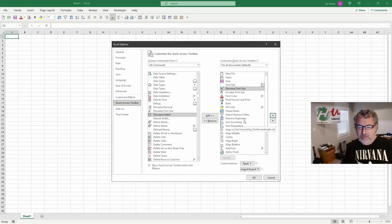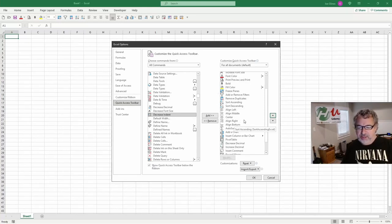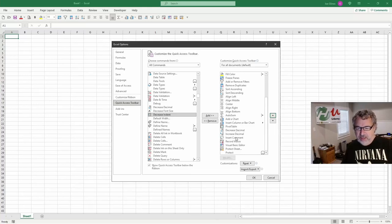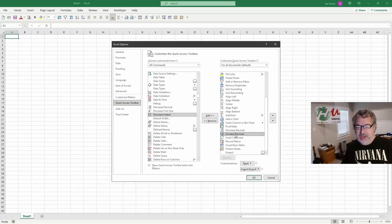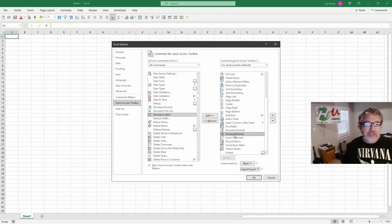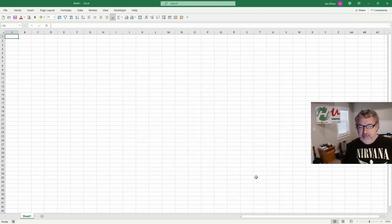So where were my decimals? Because I'm pretty sure I've added those. I use that a lot too. Increase decimals. Decrease decimals. So see how I have those ordered. But you just go through and find everything it is that you'd like to do. Let me hit OK.